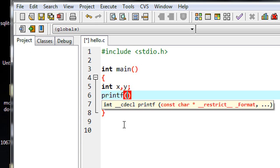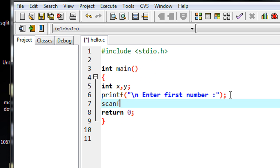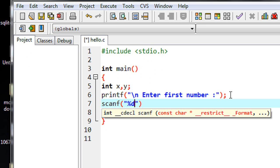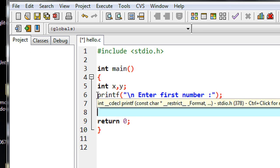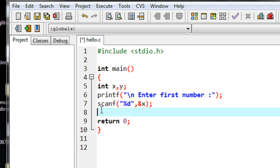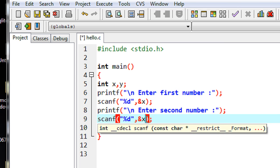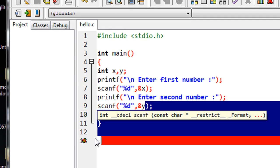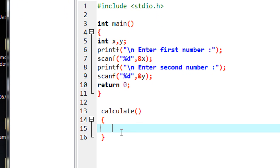I ask the user to enter two numbers. For the first number, the user enters a number and I save it into variable x using scanf with the address operator. Then I ask for the second number, the user enters it, and I save the second number into variable y. So in this program there is only one main function available, and now I am going to define another function called calculate.